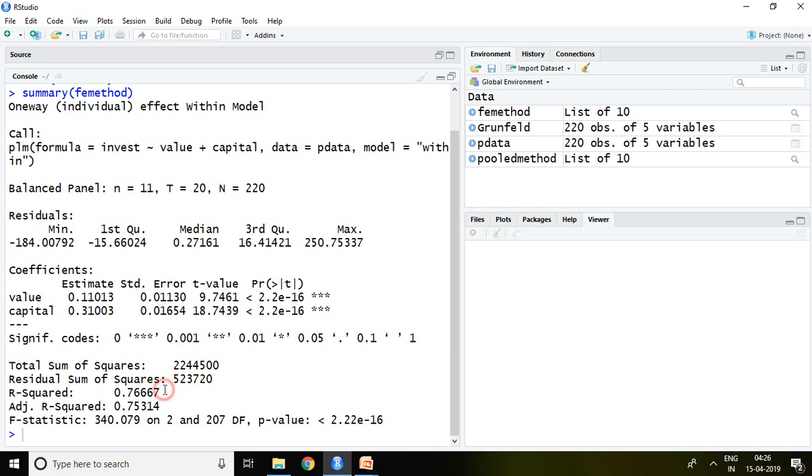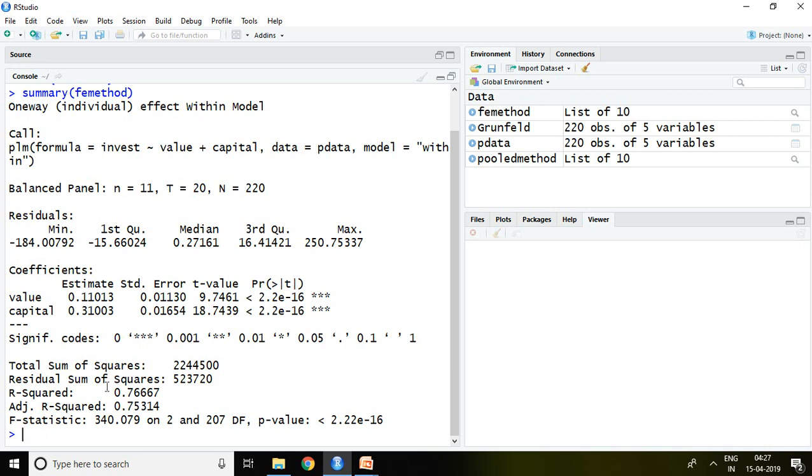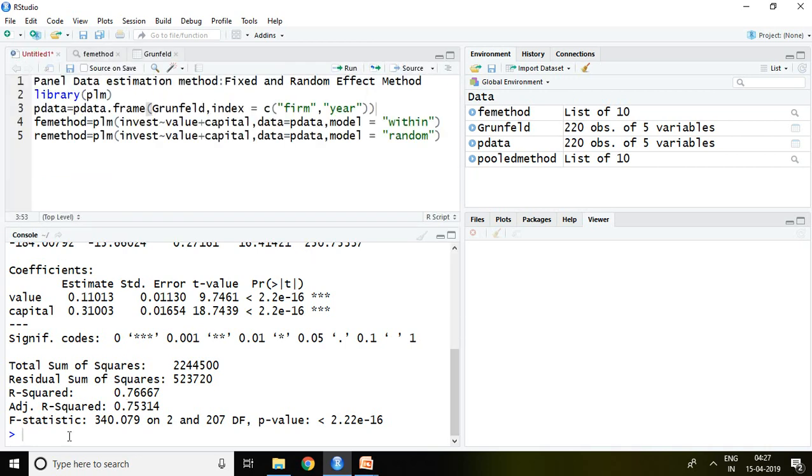R squared is 76.66%, adjusted R squared is 75.31%, which means it is near to R squared. Finally our model is also fit because the p-value of F statistic is less than 5%. So this is all about fixed effect method. Now how to apply random effect method.